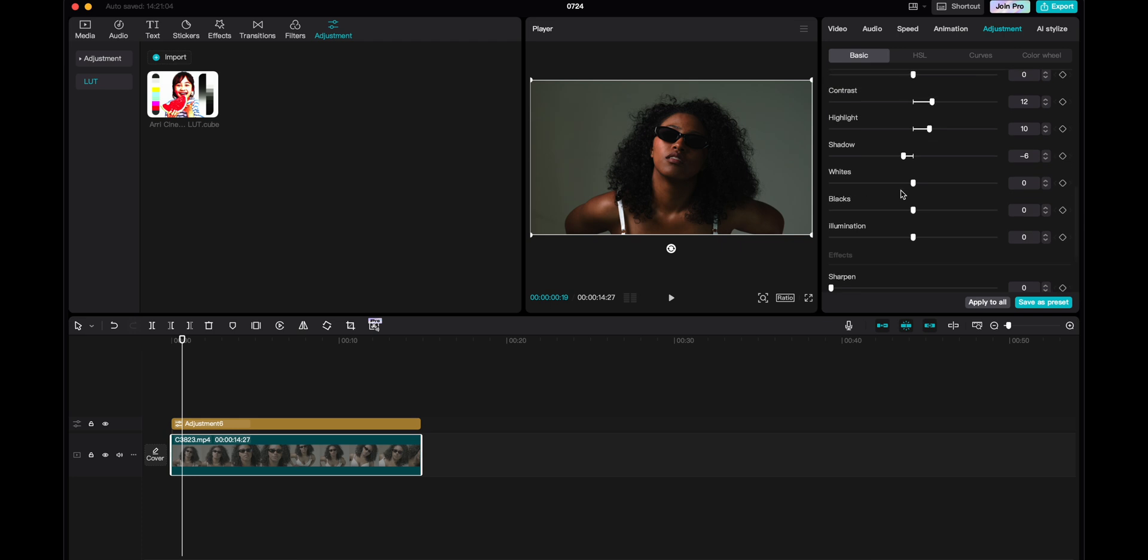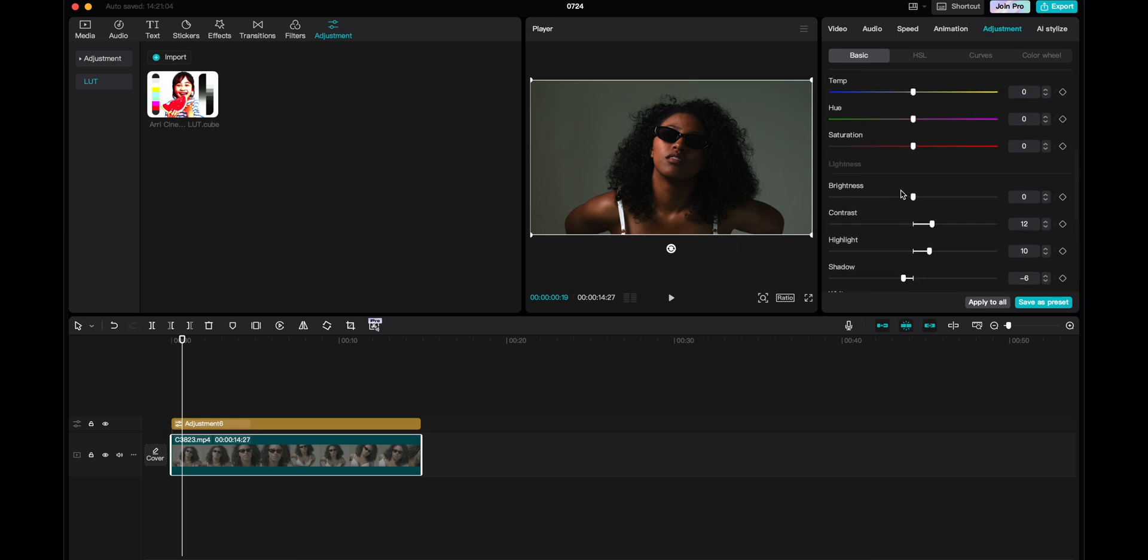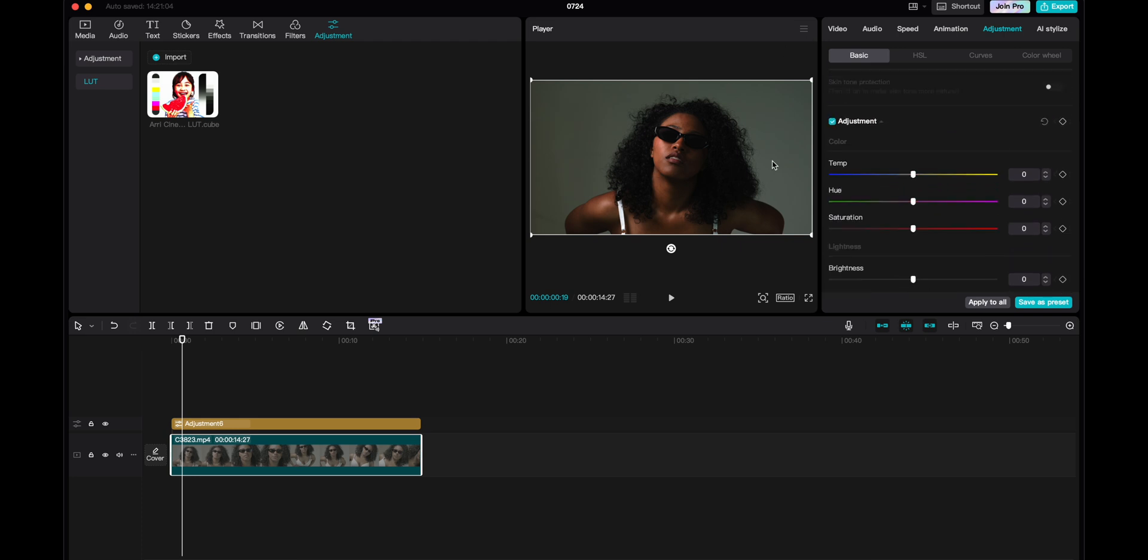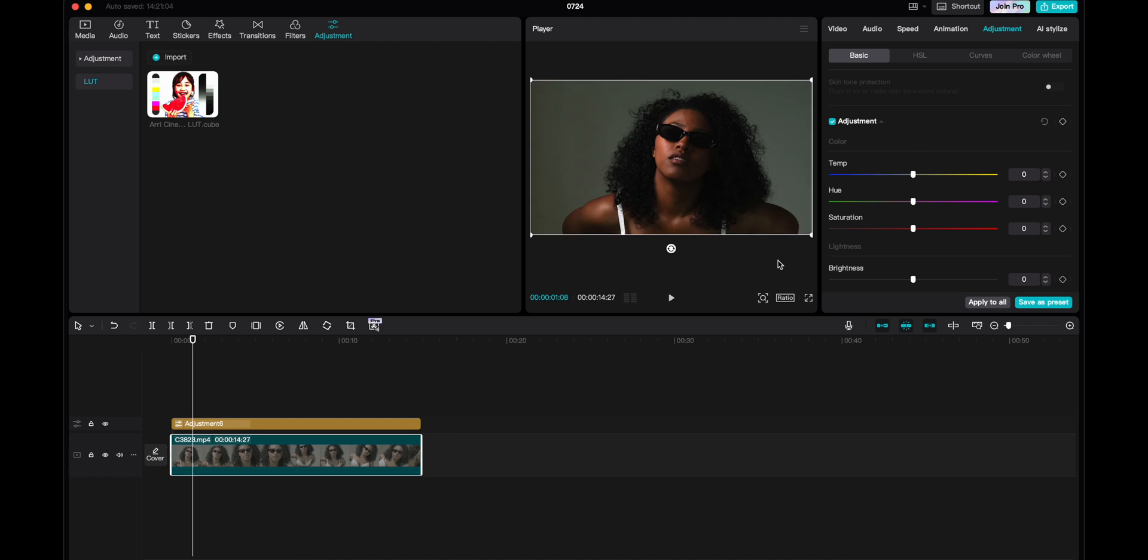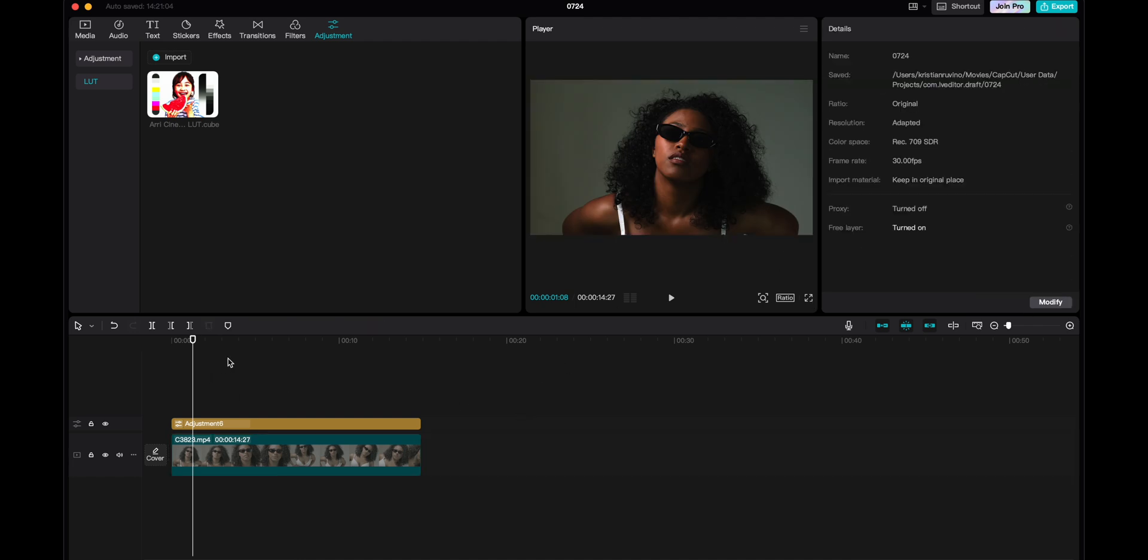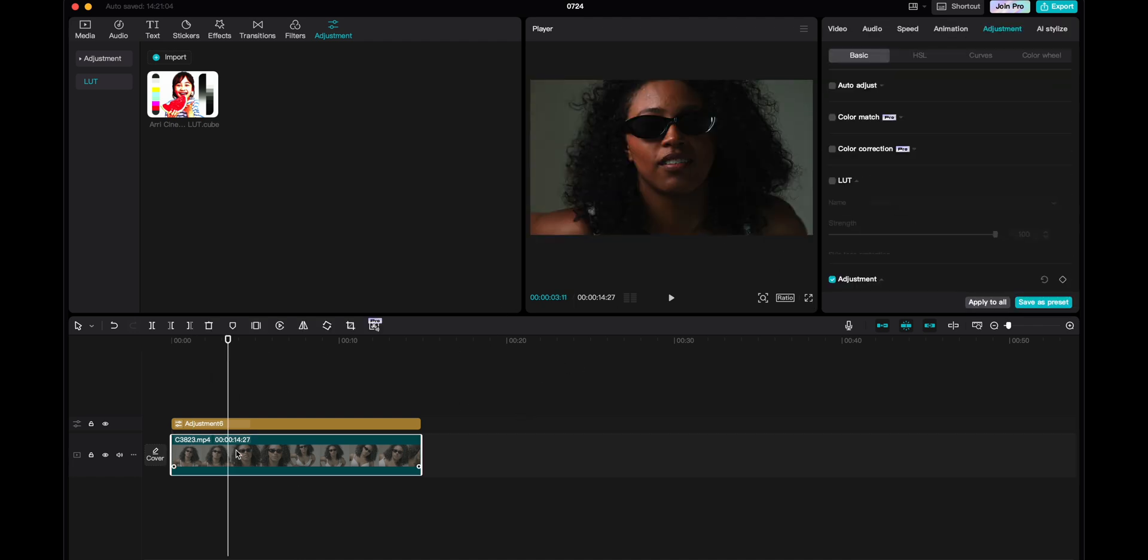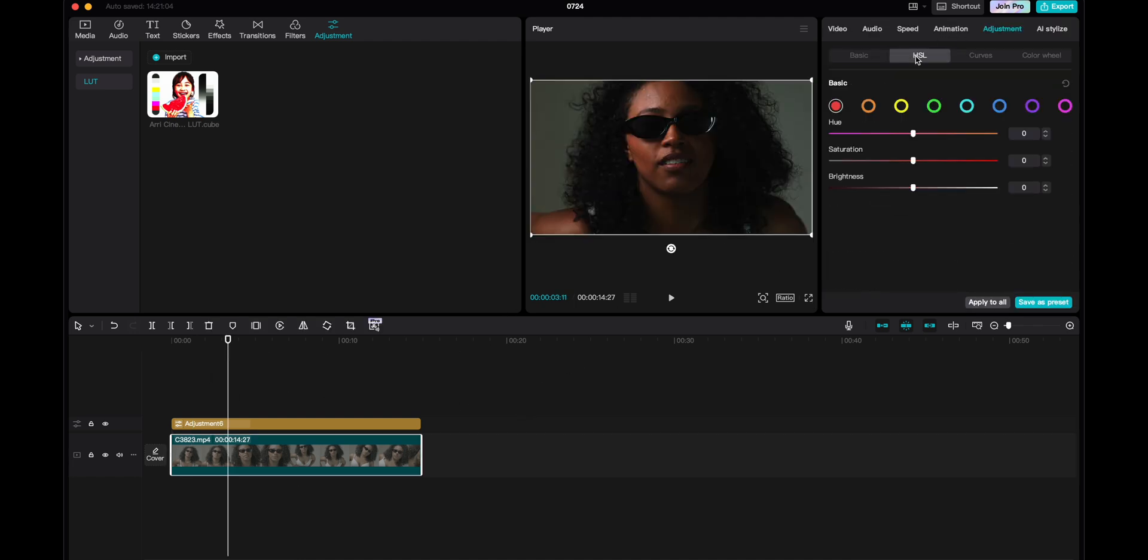And I basically think this looks really good already, but I see that her skin tones is a little bit reddish and I don't like that. So what I could do is to go into the HSL.